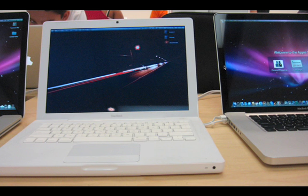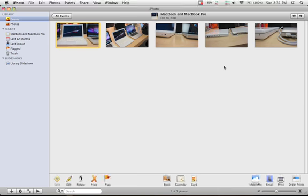And once again, back to the, so that's just the comparison between my MacBook and MacBook Pro, side by side.